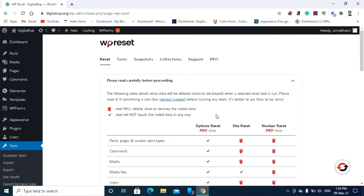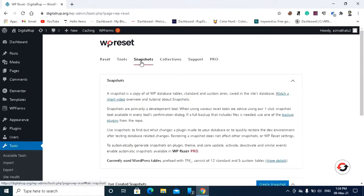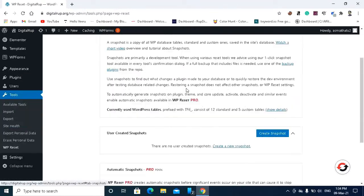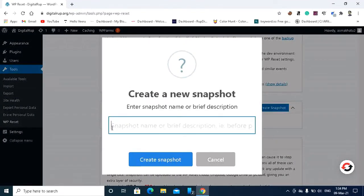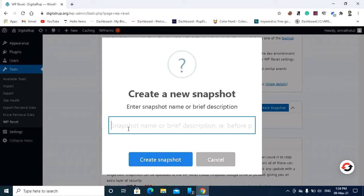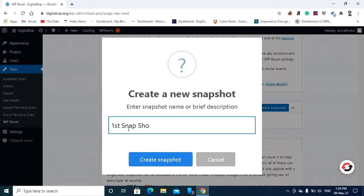So before you are resetting your WordPress website you have to go to the snapshot and take a backup. Create snapshot - you have to give the snapshot name. First snapshot. So I have given my snapshot name and create snapshot.